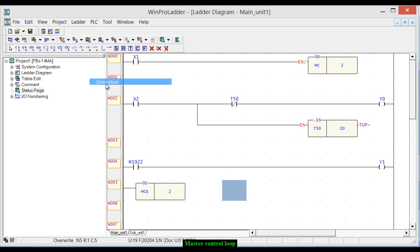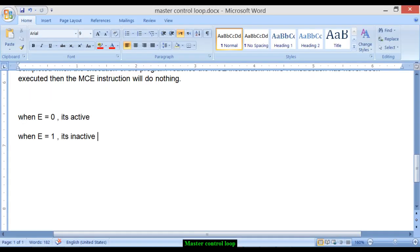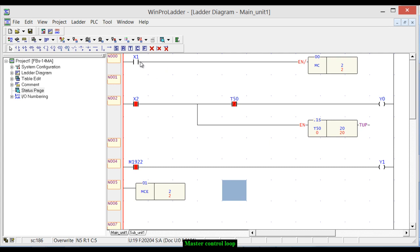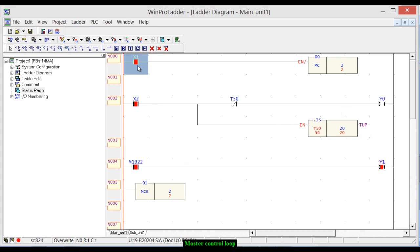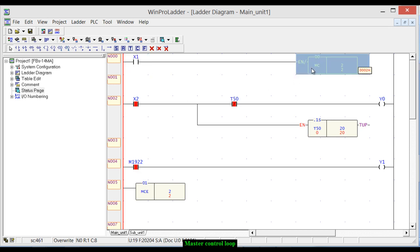Run the simulation. As shown, when EN is equal to 0, the master control loop is active. You can see in the simulation that EN is zero because we haven't pressed the switch. Notice that the outputs Y0 and Y1 are not working — they are in the off state. This confirms that when EN is 0, the master control loop is active and the instructions inside it are suppressed.